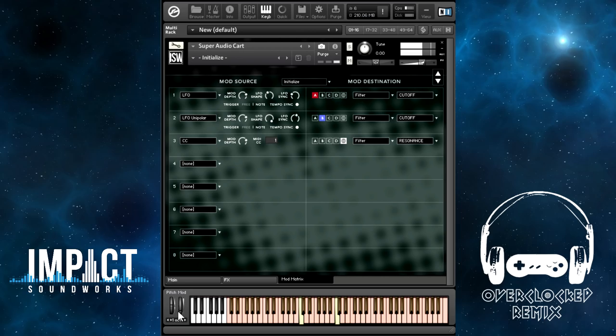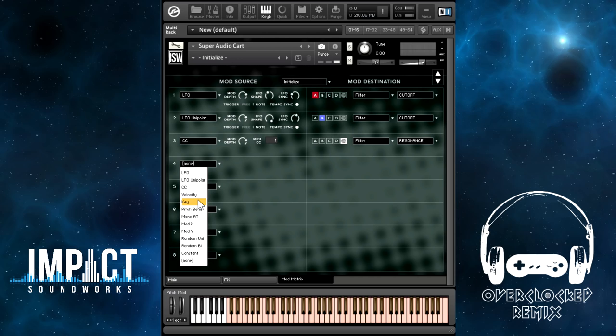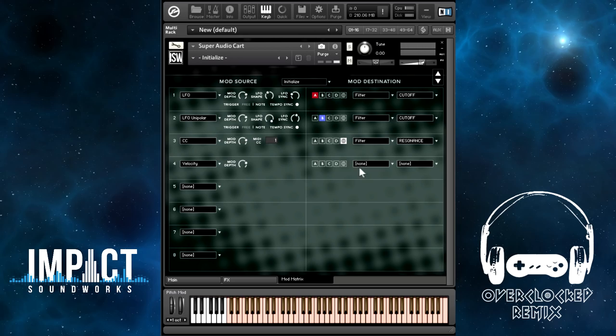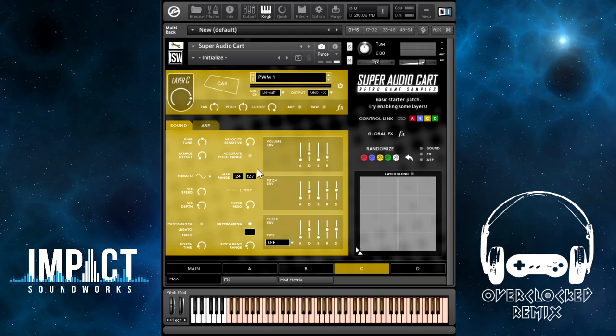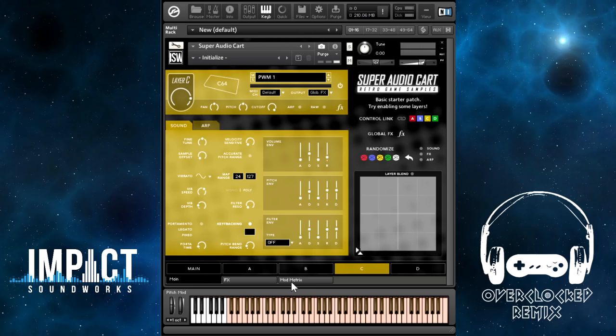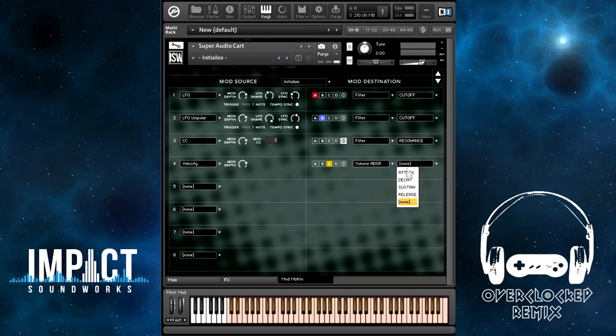Next up, we have velocity-controlled parameters. This simply modulates whatever parameter you choose based on the last velocity you hit. Let's say we want to do something with layer C — I had set sustain to zero, but what if we want this to sustain based on how hard you hit the note? So we go to C, volume ADSR, sustain, and turn this up to max depth. Let's just solo that layer so we can hear what's going on.